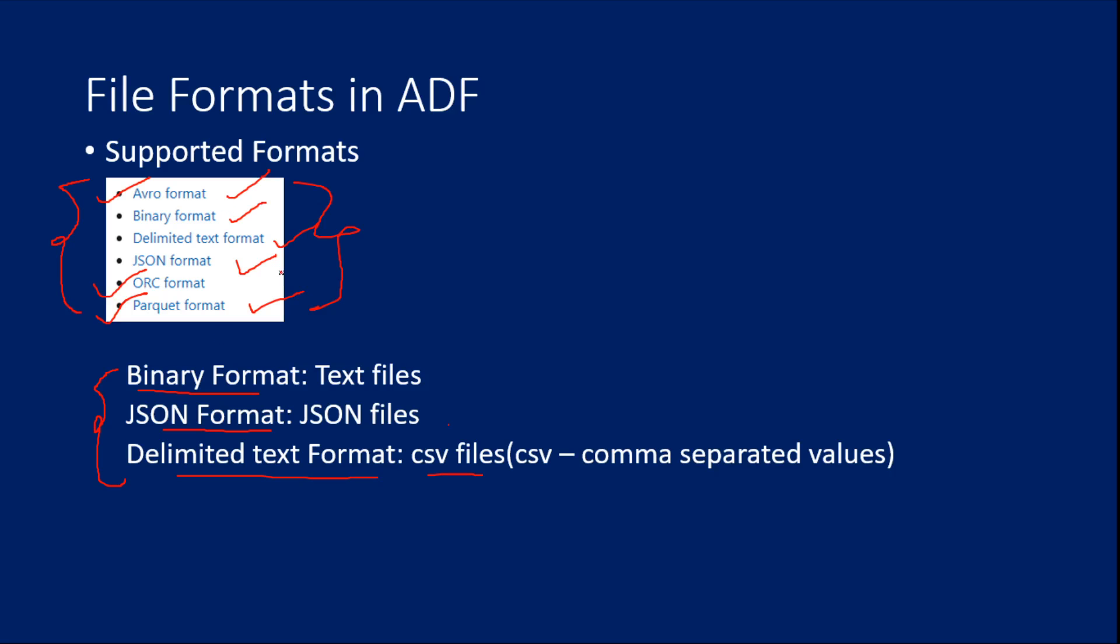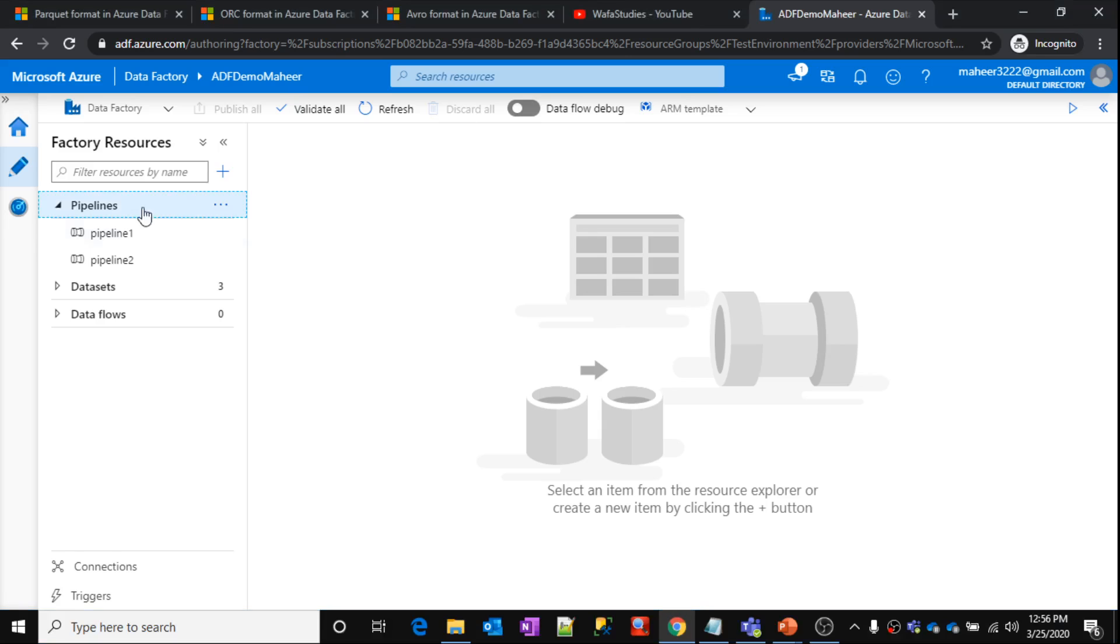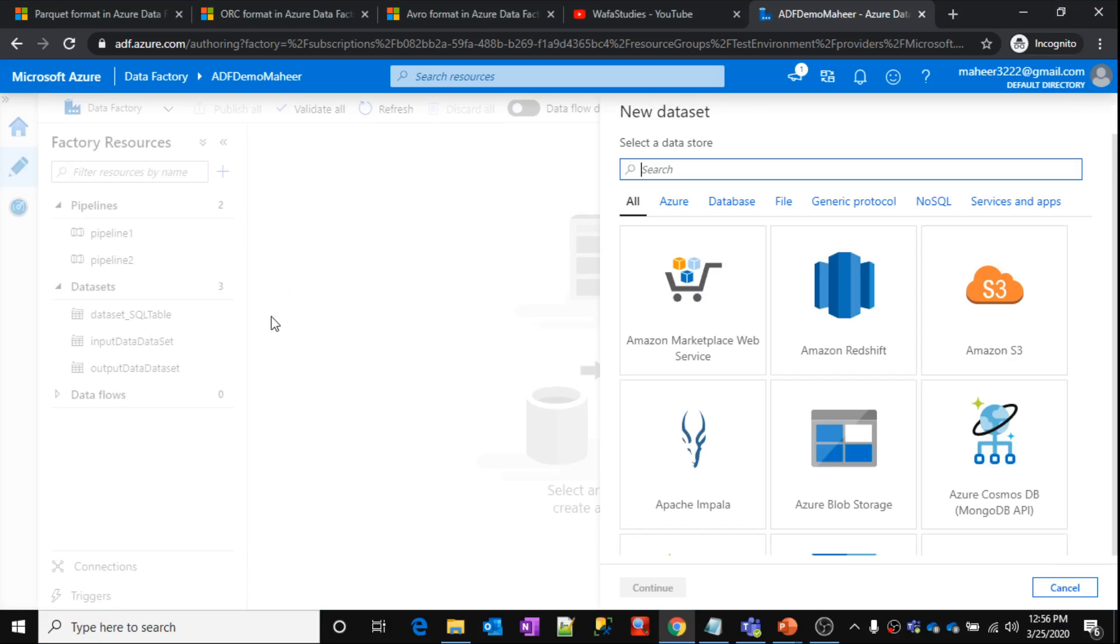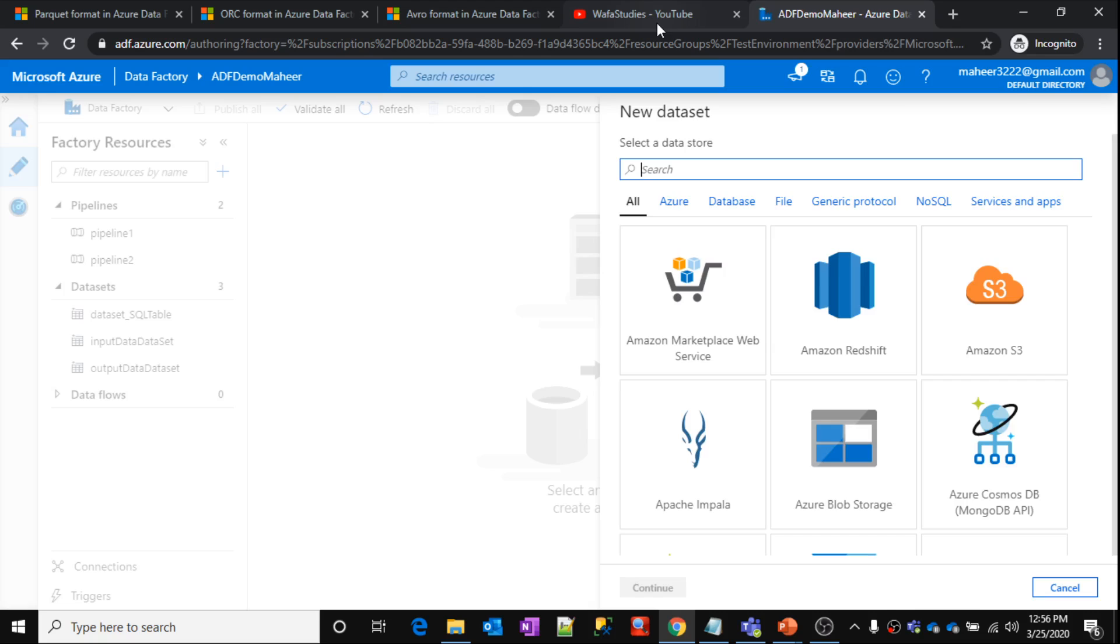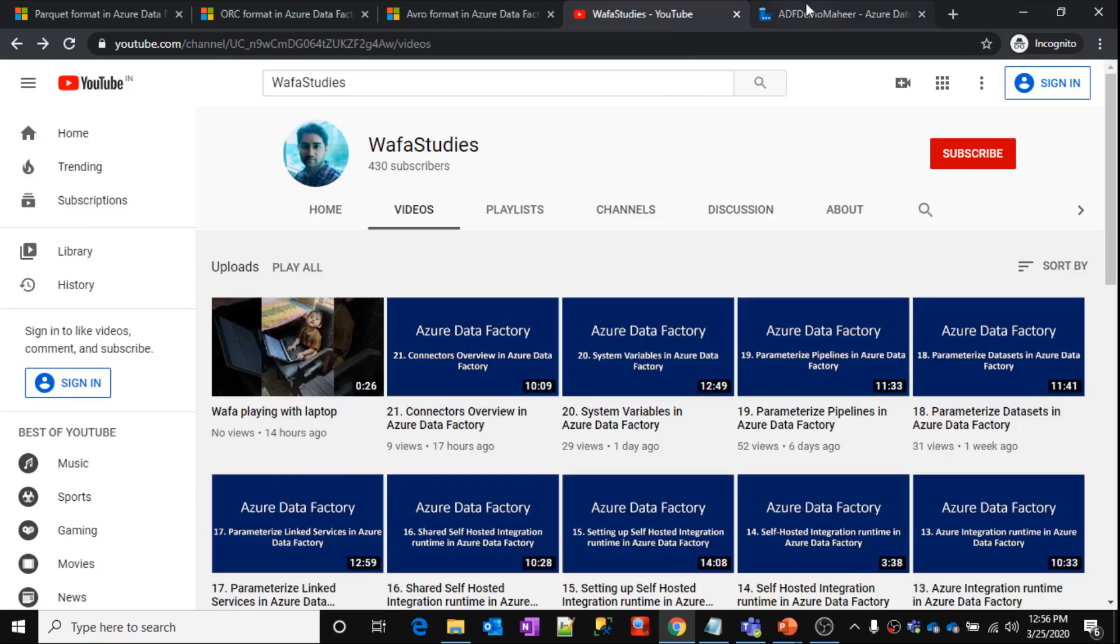So now let me go to my Data Factory. If you remember, this is the Data Factory which we created in our past videos. Let me click a dataset, create a new dataset here. So whenever you try to create a new dataset, it will ask you to select the connector type, the storage type. What are connectors? We have discussed that in great detail in our past videos, that is part 21. Please watch that before watching this video.